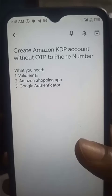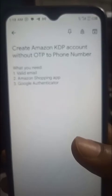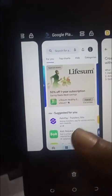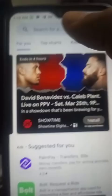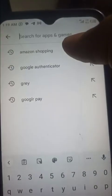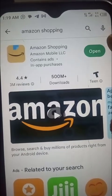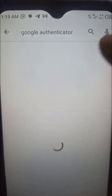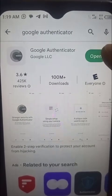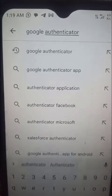Go to the Play Store, search and download Amazon Shopping - just go to the Amazon Shopping app and click on Install. Mine is showing Open because I already have the app. Then having downloaded and installed that, search for Google Authenticator and also store that app after you've installed it.